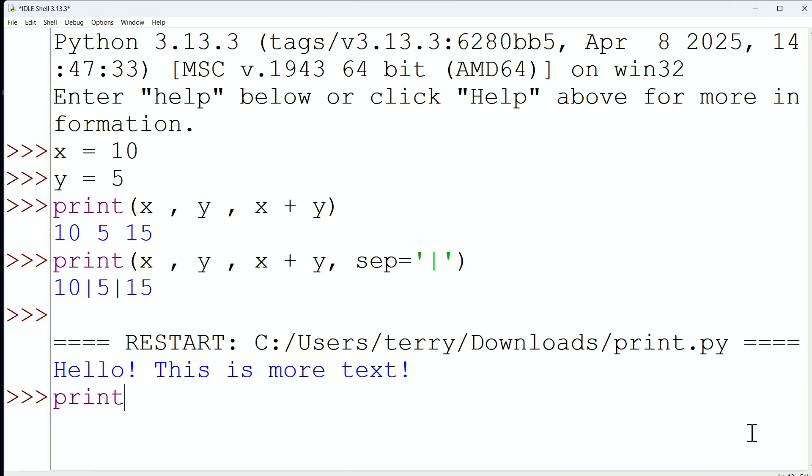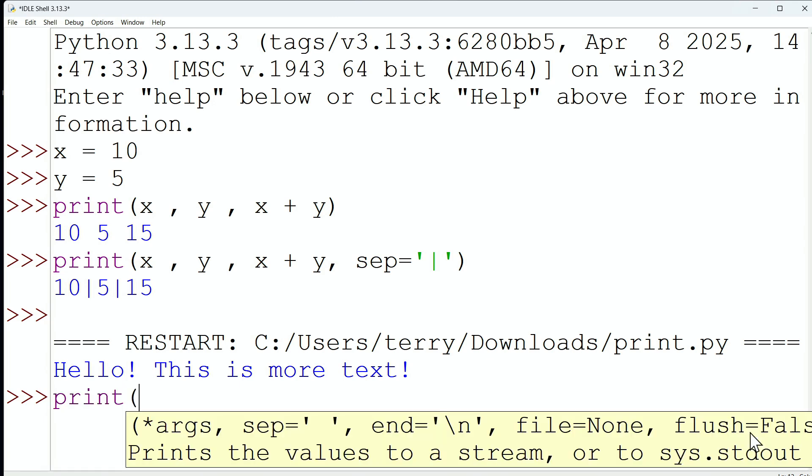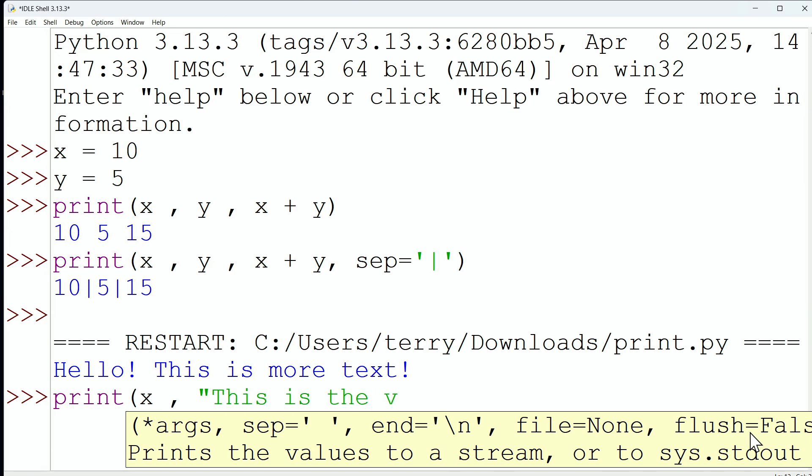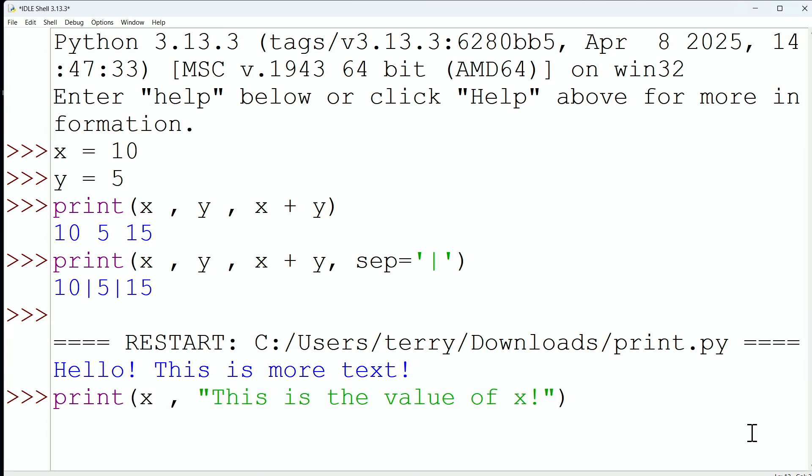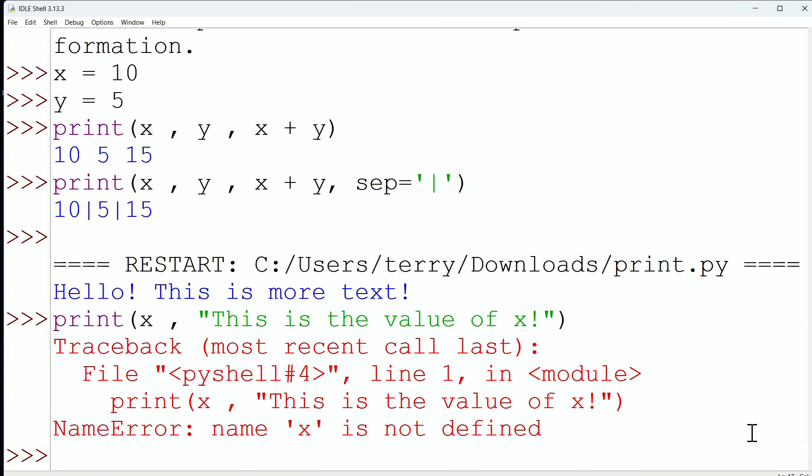Remember, too, that we can mix values here. So, I could always say, okay, print the value of x, and then give me a string. This is the value of x. This is the value of x. You get the idea. So, just keep in mind that we can print a whole bunch of objects. And, of course, we had not defined what x was. But you get the idea.